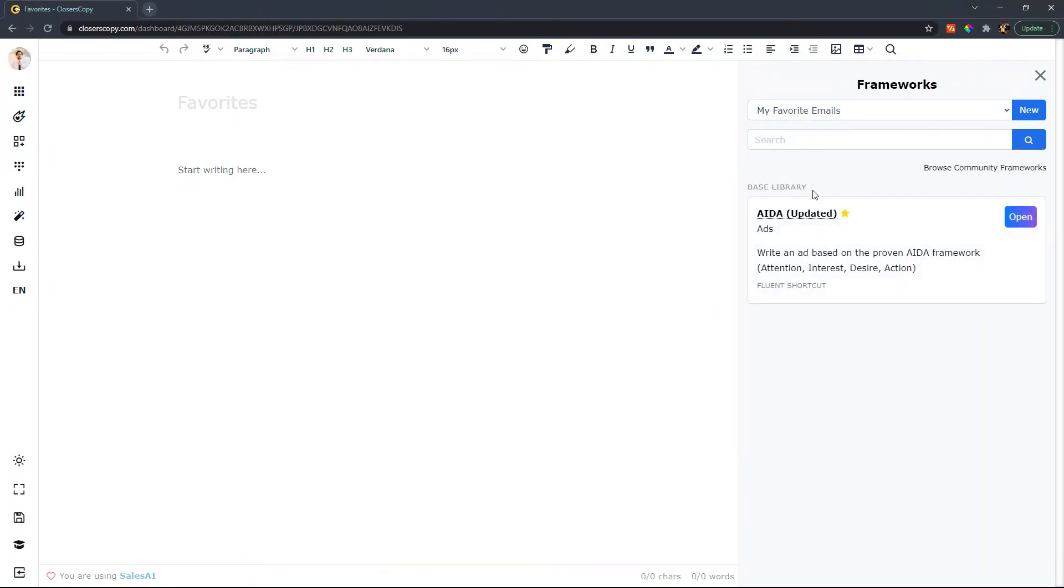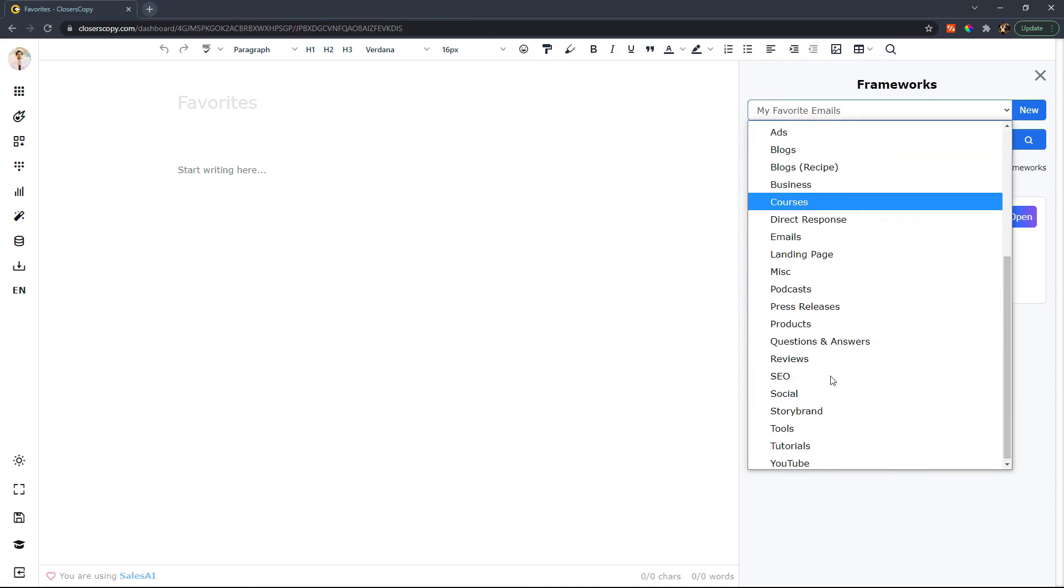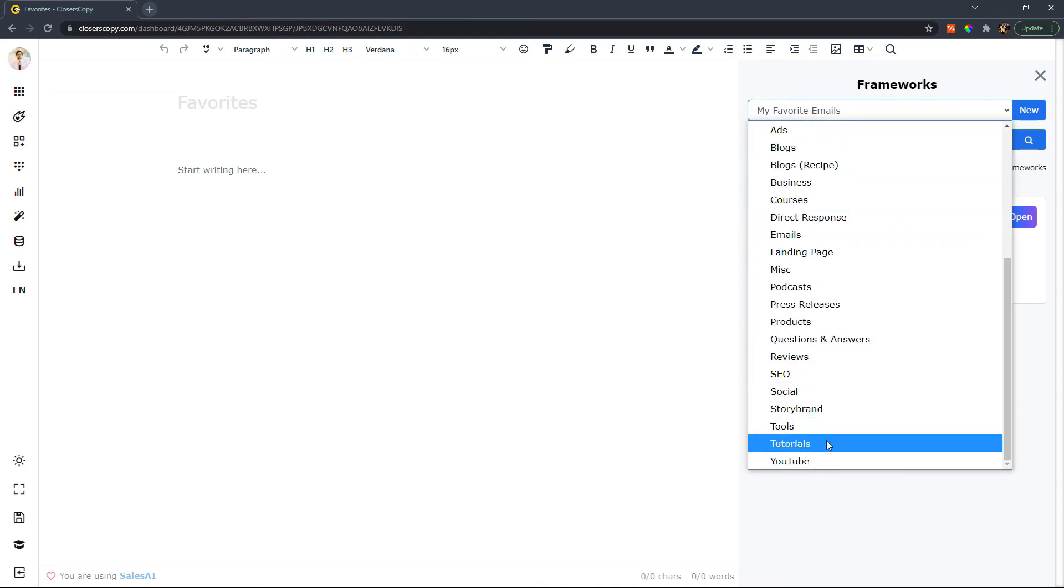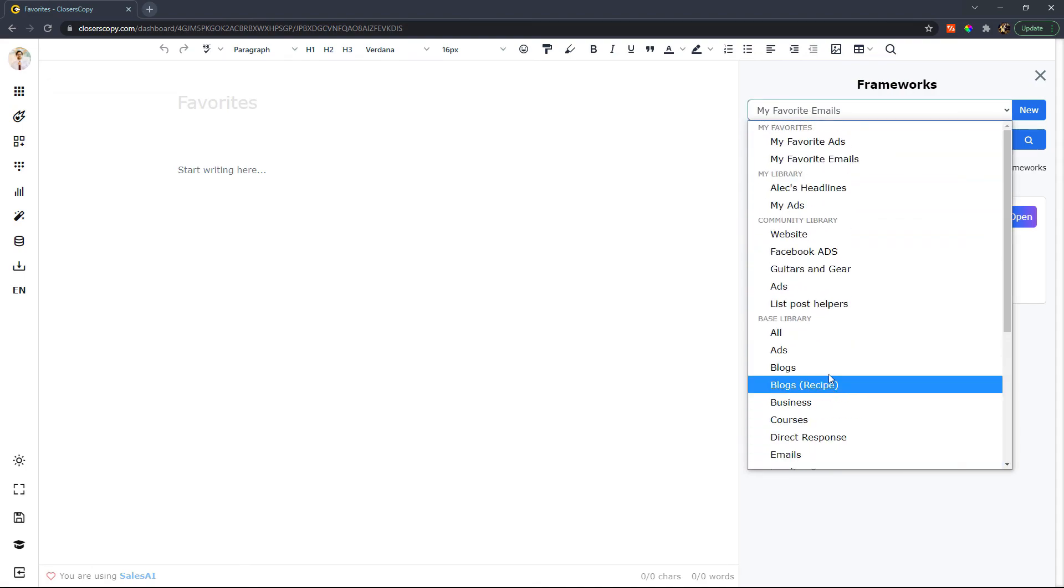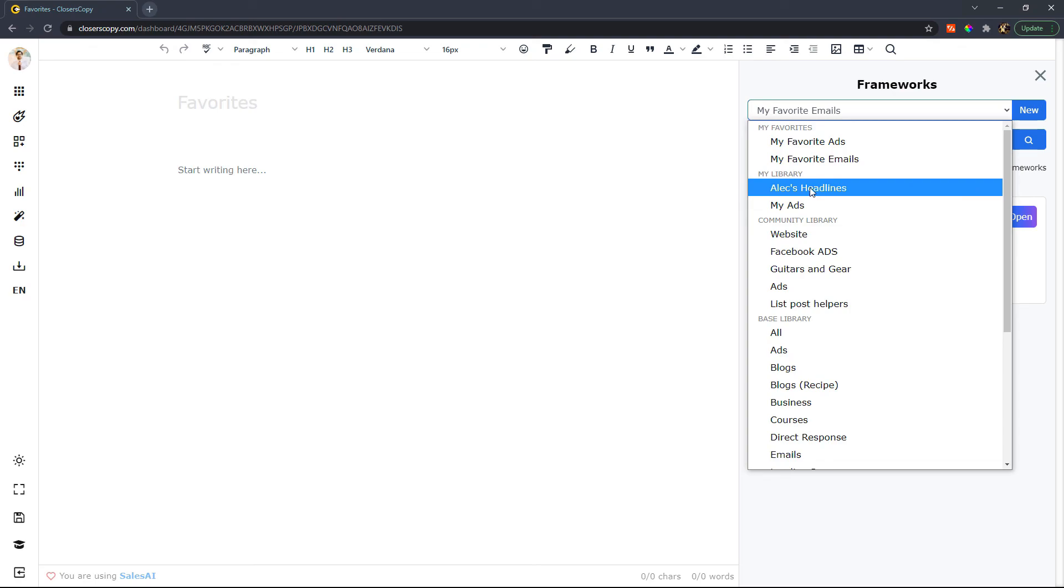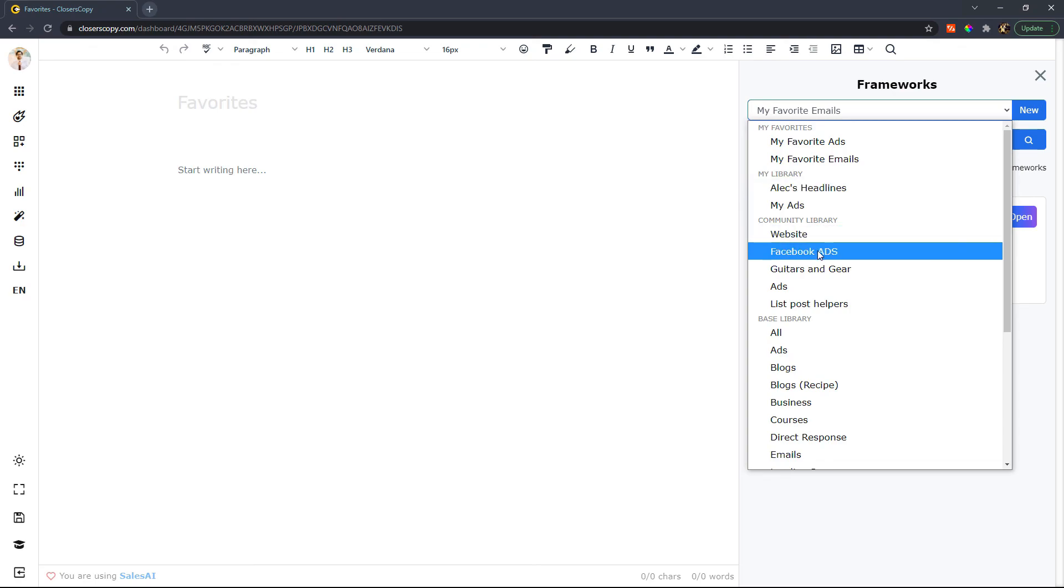And you can see how now you can have a library of favorites for emails and specific. That way you don't have to go digging all the way through all of your base libraries, community libraries, your libraries, and so on and so forth going back and forth. All you have to do is go right to your favorites and this will speed up your workflow a lot.